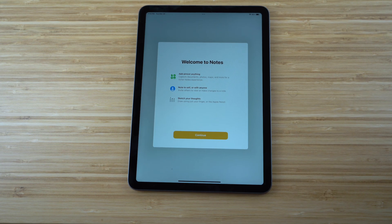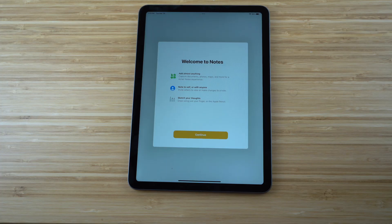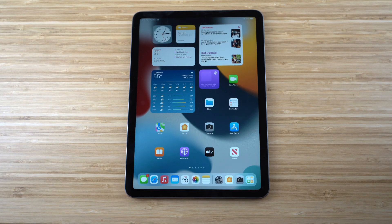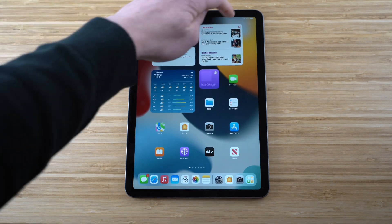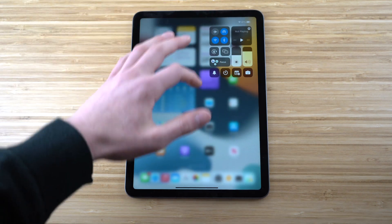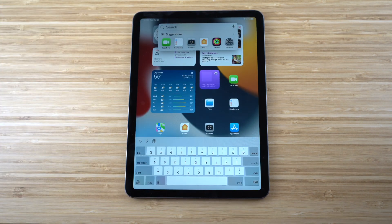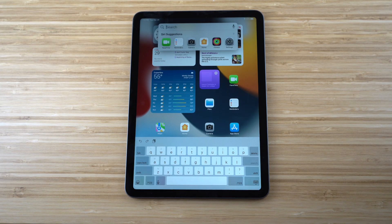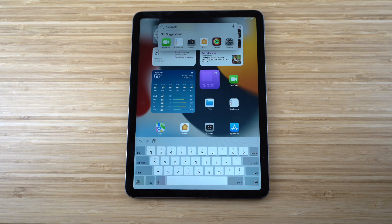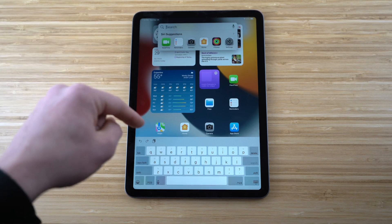From the home screen, swiping down in the center brings up the Siri Suggestions and search bar, where you can search for apps, information, or any data you need — super easy and accessible right from the home screen.